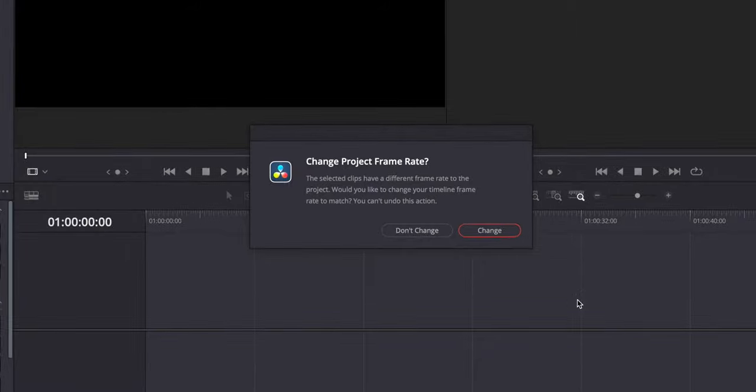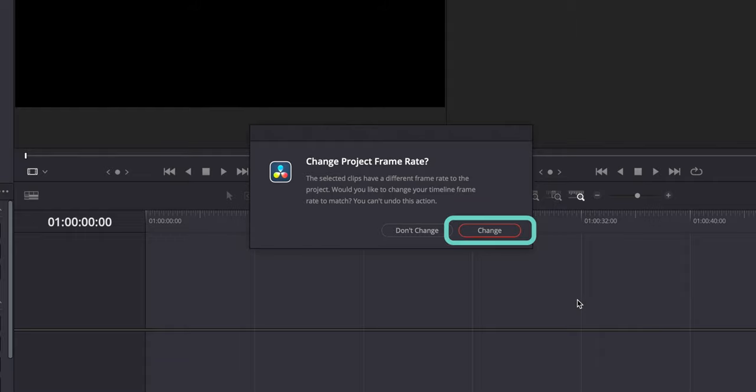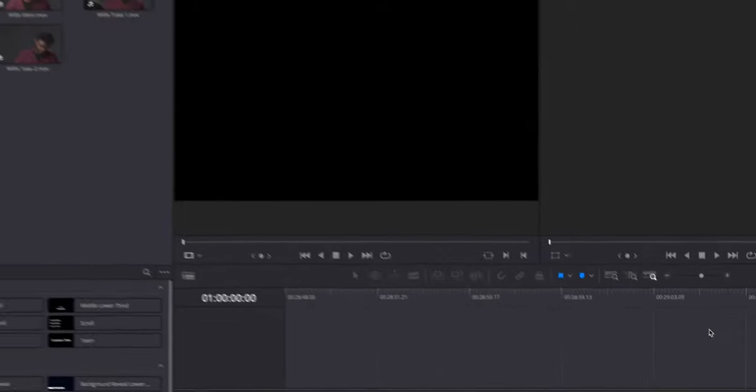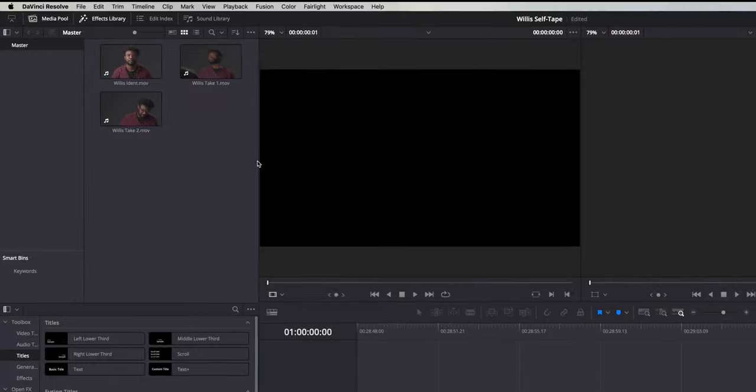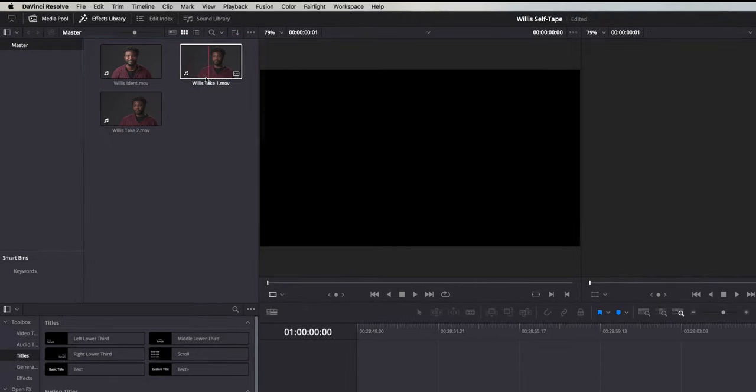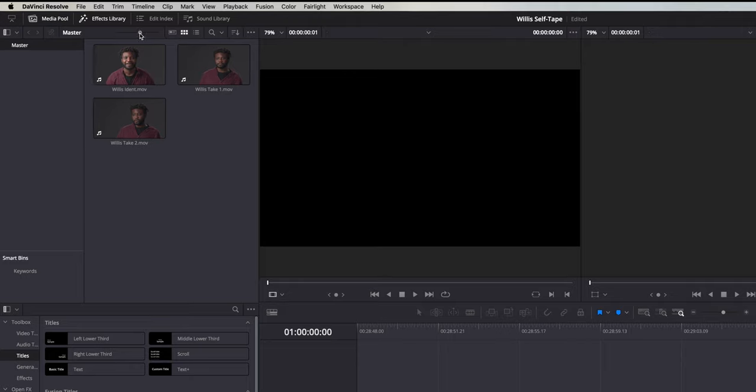Firstly it would usually ask you this if you want to match the project frame rate to the video file. If the project is running at a different frame rate to the video file it could cause your computer to get a bit slower and could affect the quality of the video so click Change. This will bring the video footage into the software. It normally displays it as thumbnails however you can get it to display a list if you prefer.